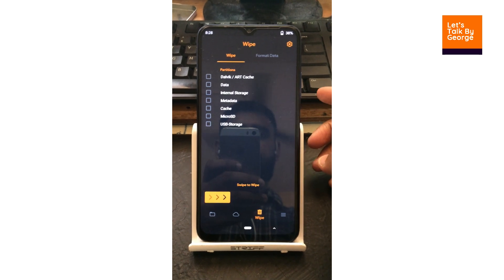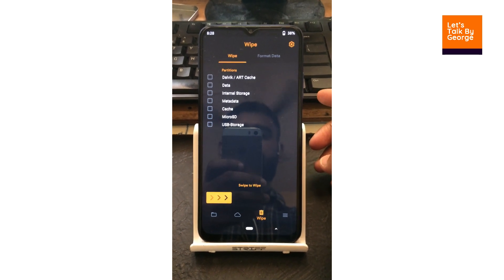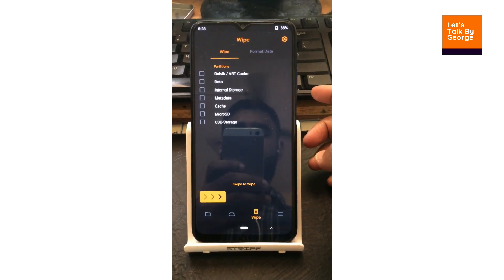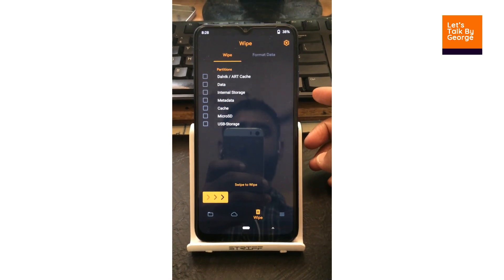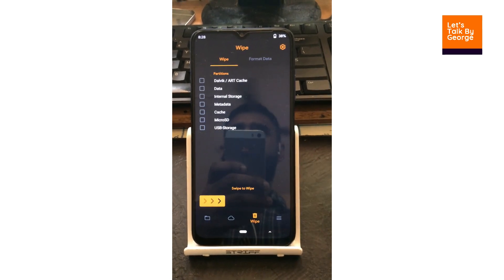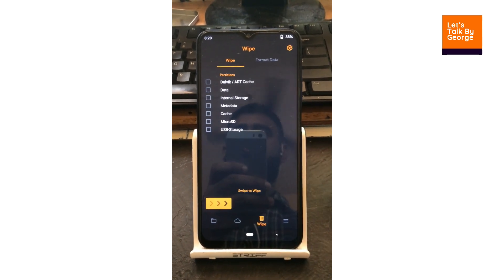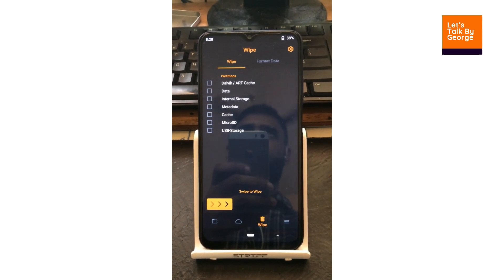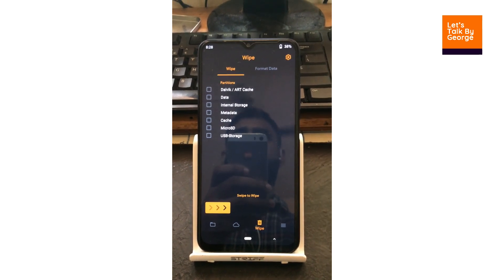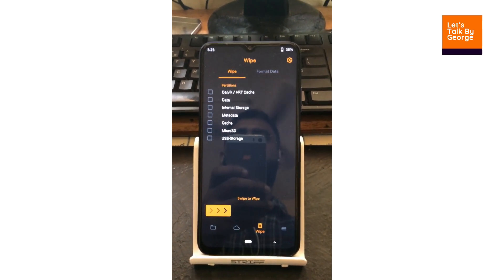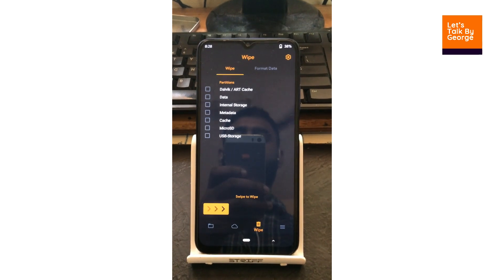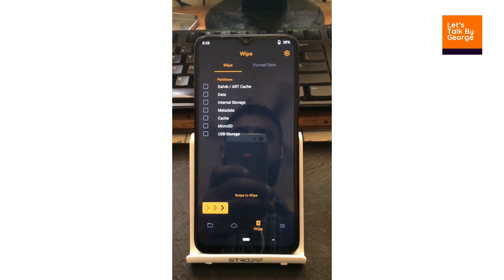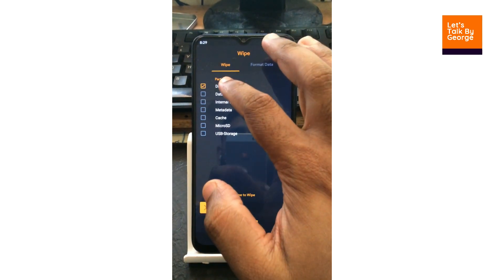Hello guys and welcome back to Let's Talk by George. In today's video we are going to install a new ROM called Evolution X. Evolution X is not a new ROM, but Android 12 has been released for our device, Poco M3, and we are having the unofficial version of Evolution X.